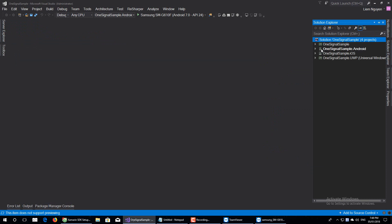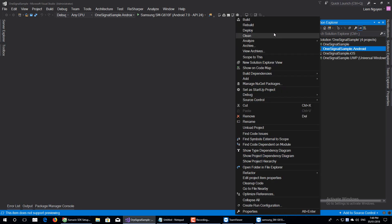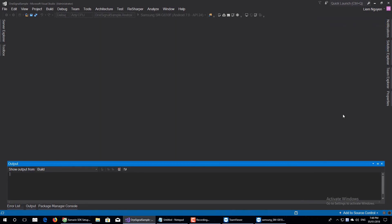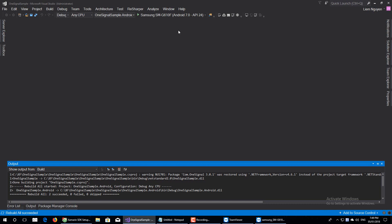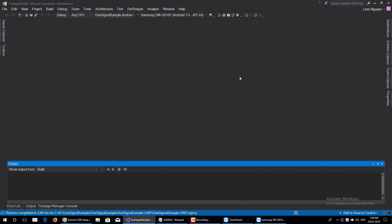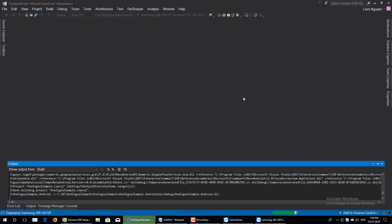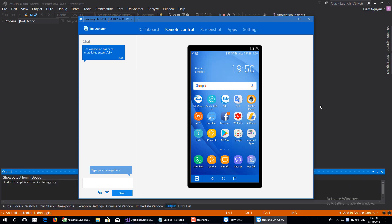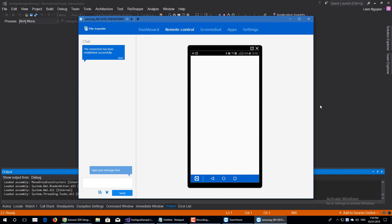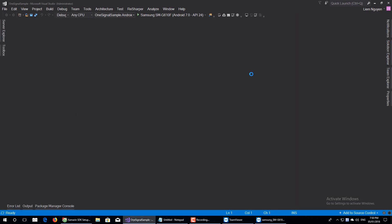Now I will build to my phone to make sure my project is working correctly. It built successfully. Now I will deploy to my phone. Good, it's running. Now I stop it and move on.